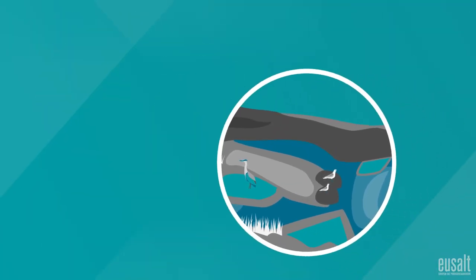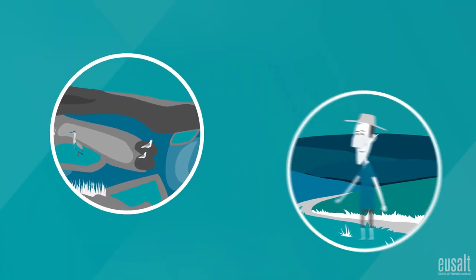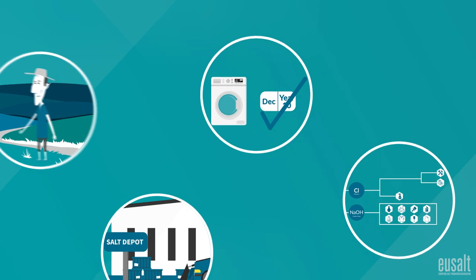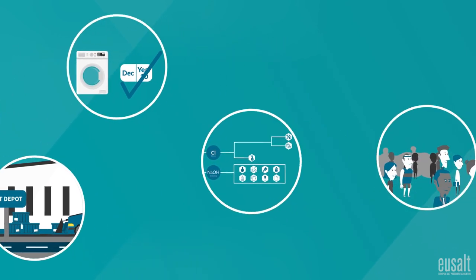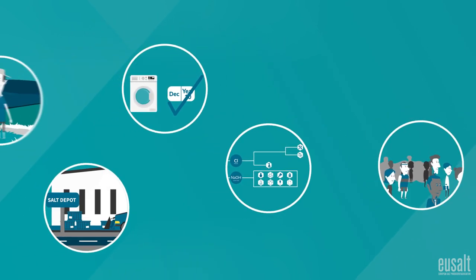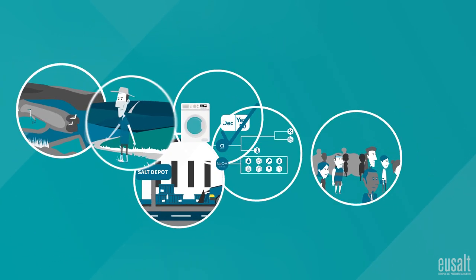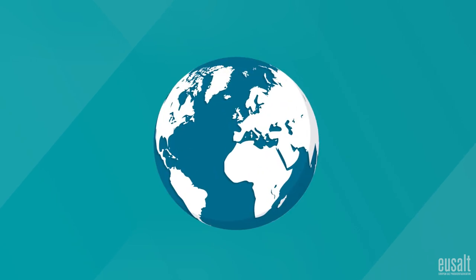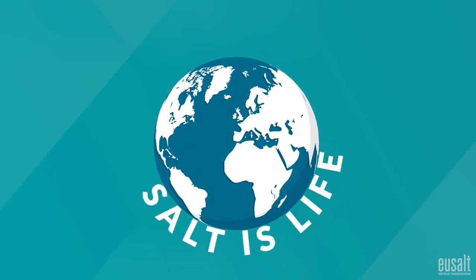So, as you can see, salt is an incredibly important mineral that is essential for a vast range of industrial and health sectors. And the world simply would not function without it. Salt is life.